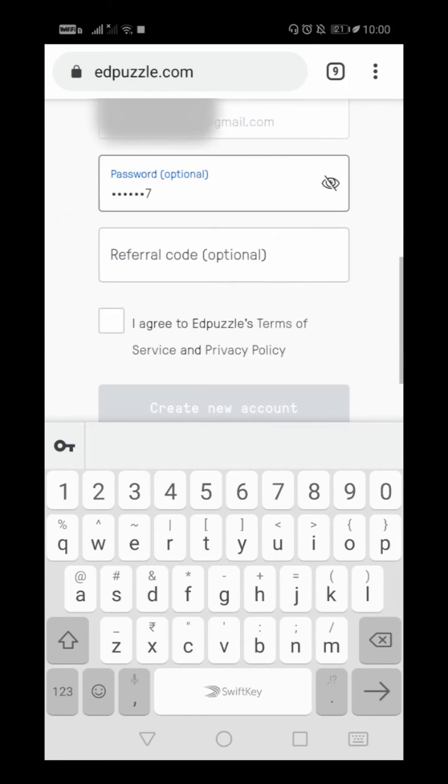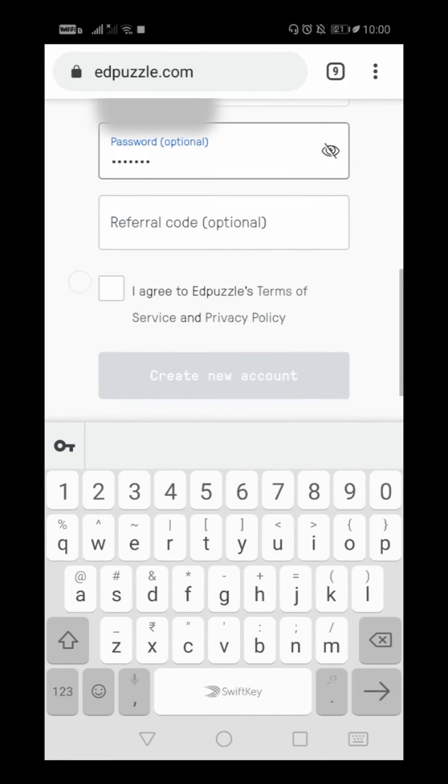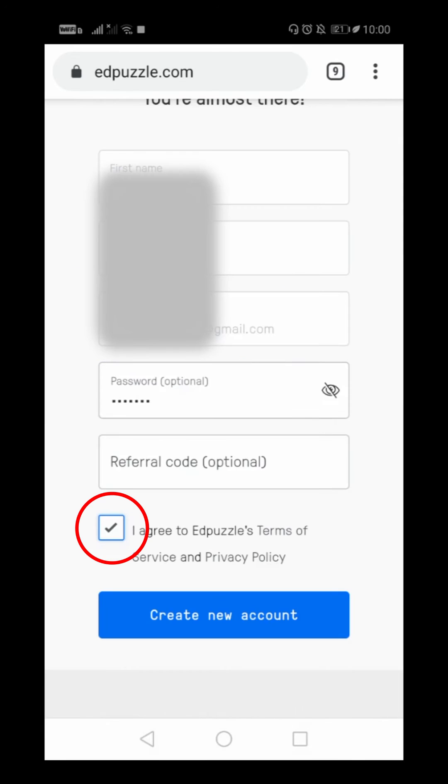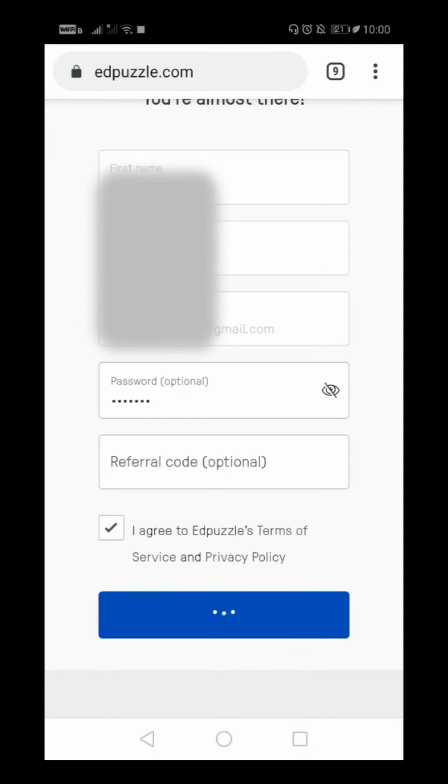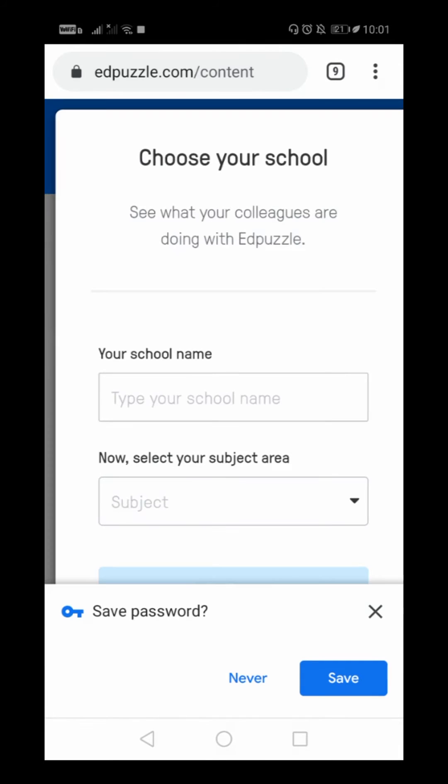I don't have a referral code. Other teachers who are using Edpuzzle can actually give you a referral code. I will just agree to all the terms and I will create a new account.